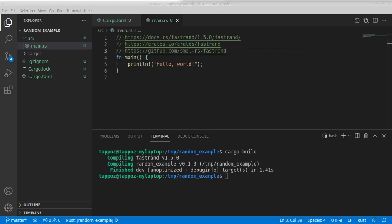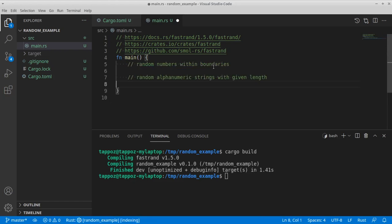And let's provide a brief summary on what we're going to do today. So we're going to generate random numbers within some boundaries and we're going to generate random alphanumeric strings within a given length.